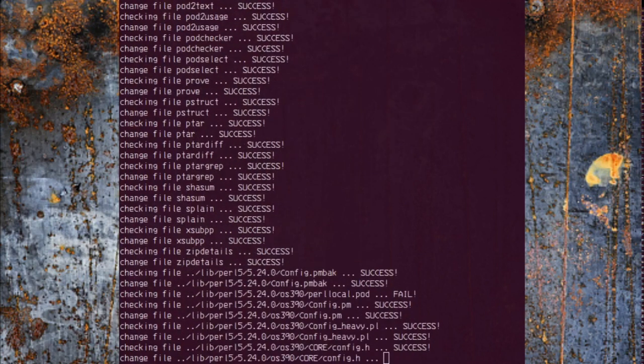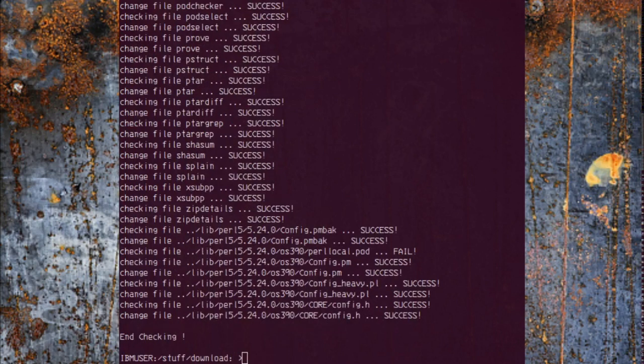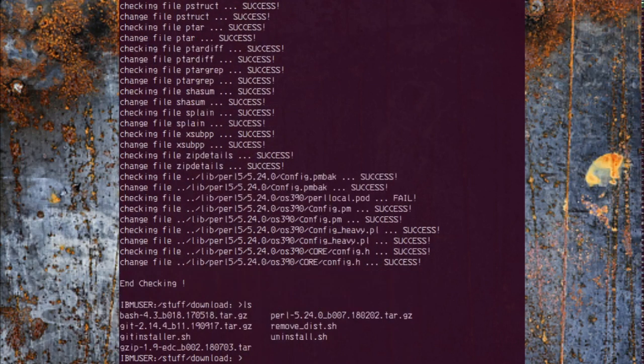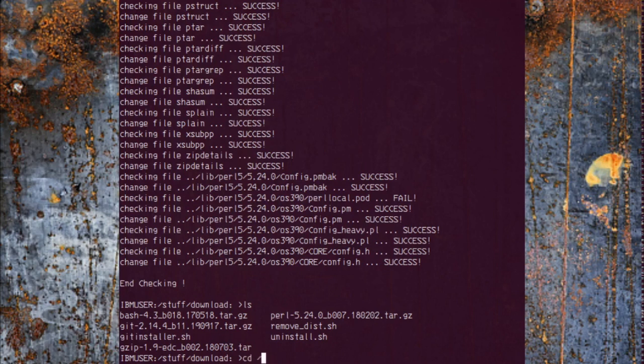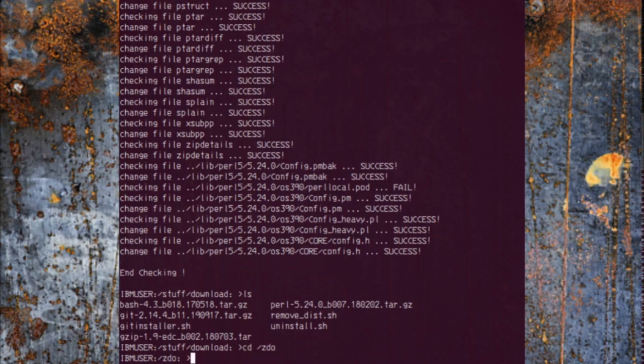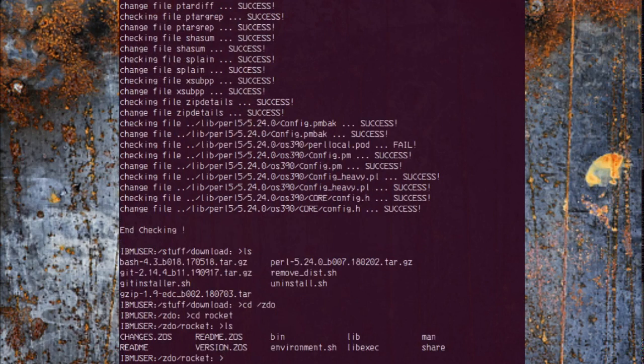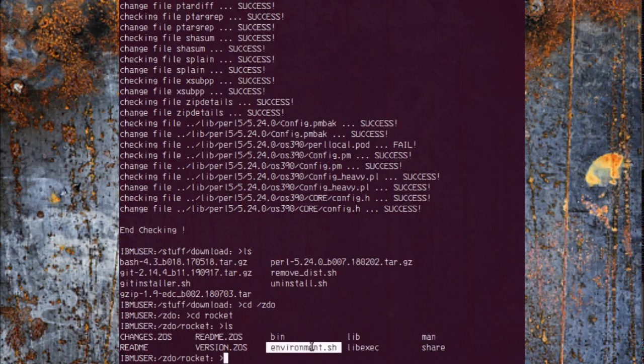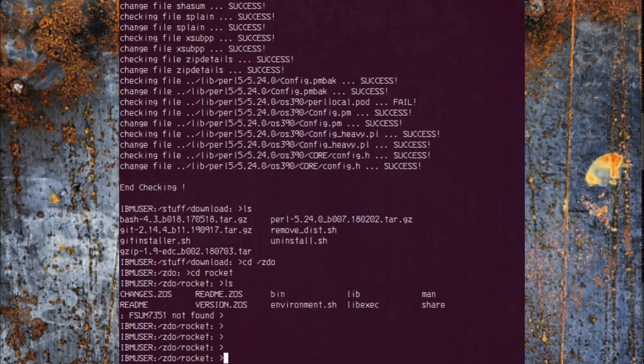There it goes, and it's done. One of the things the installation script creates are those remove distribution files, the uninstall scripts, and it should put an environment file in the installation directory, which is this one here.